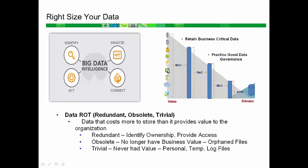Trivial data is data that never had any value for the business and includes items such as personal files, log files, and temp files.